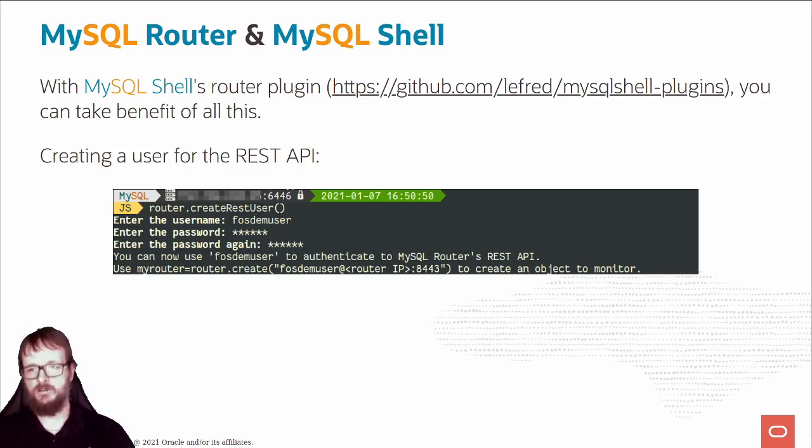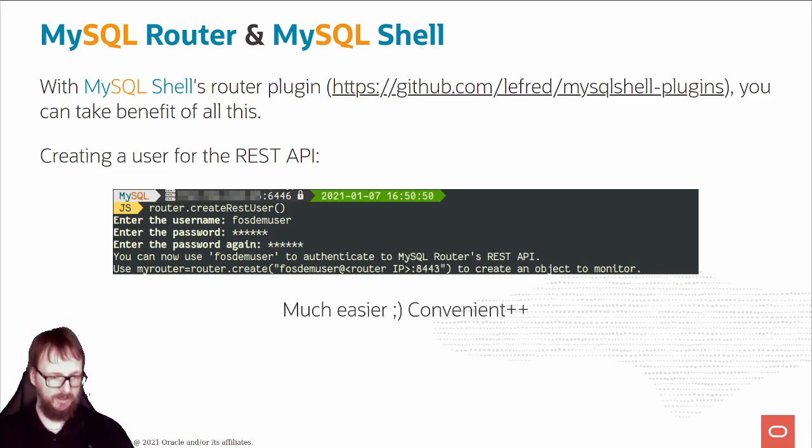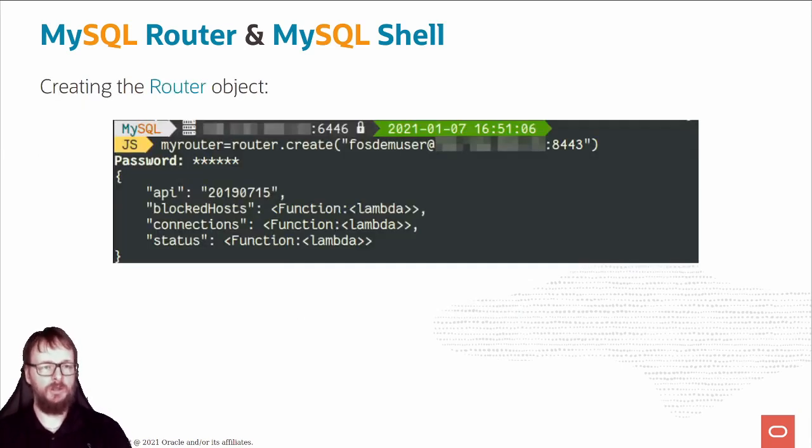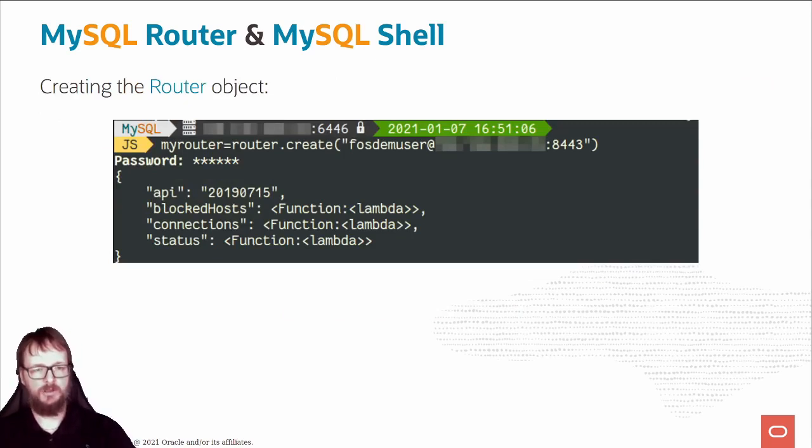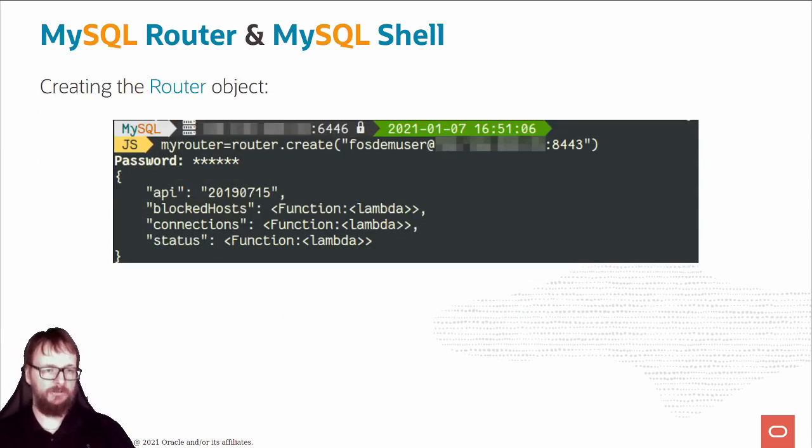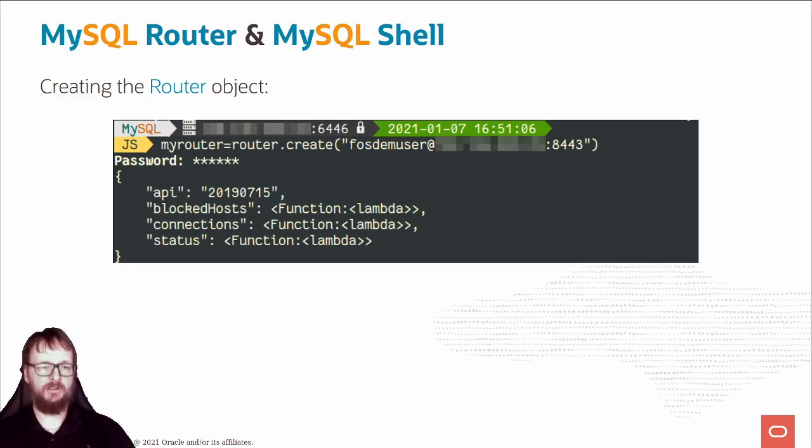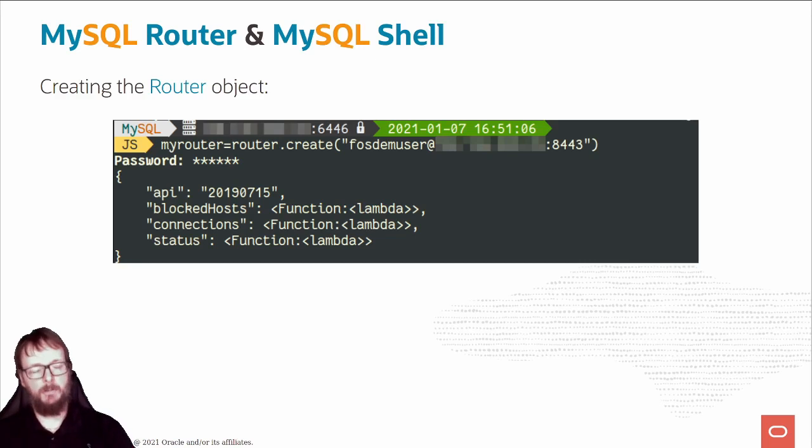Much easier and more convenient. Let's create that router object. I do myRouter = router.create, use the FOSDEM user and the IP of the router. It creates the router and we have some information about it. These are the methods of that object.